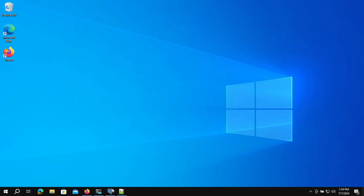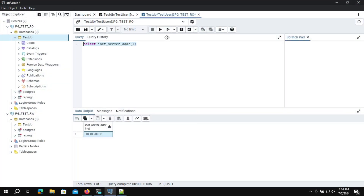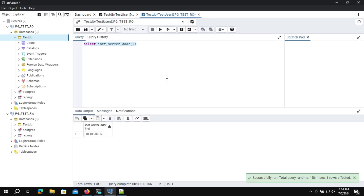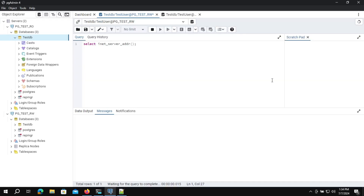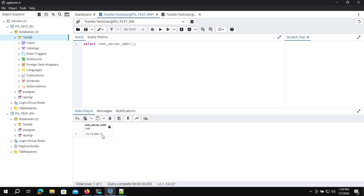Let's move to pgAdmin and run the query again. We can see that the read-only connection now shows IP ending in .12, because the second node is now the primary. Checking the read-write connection confirms that the new primary is the second node, ending in .11. This means the HAProxy, Repmgr, and Postgres configurations are all working correctly with no issues.